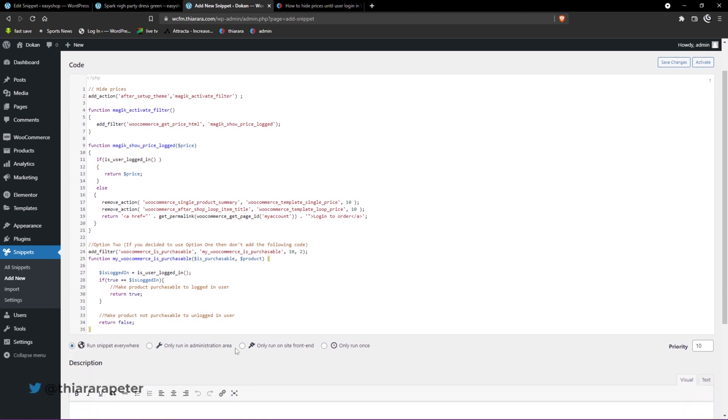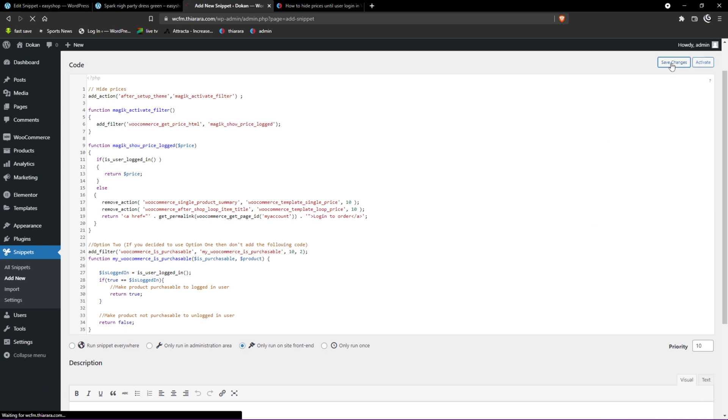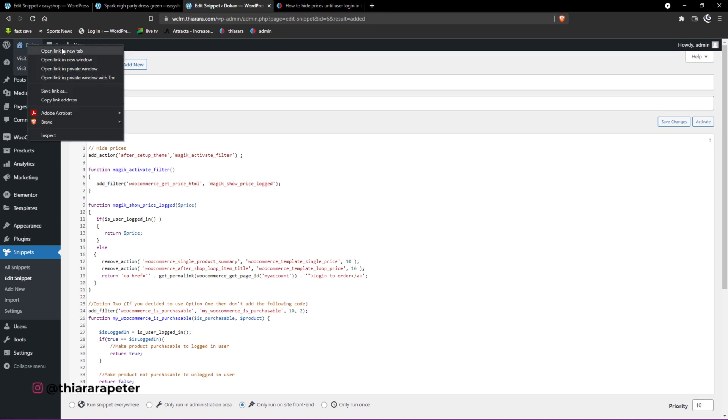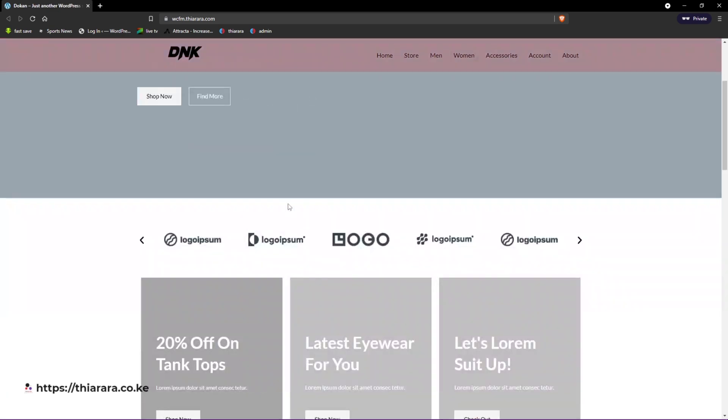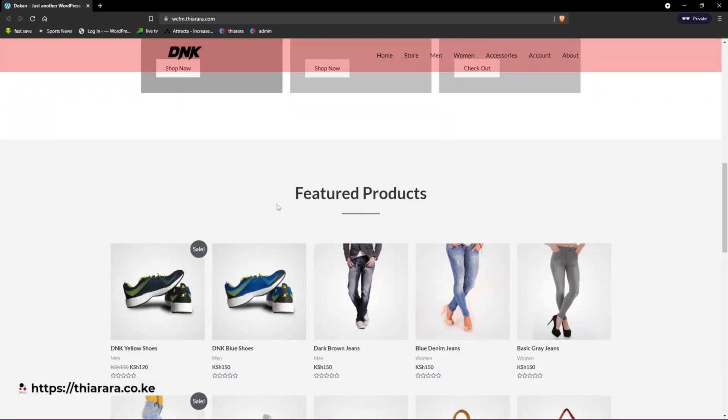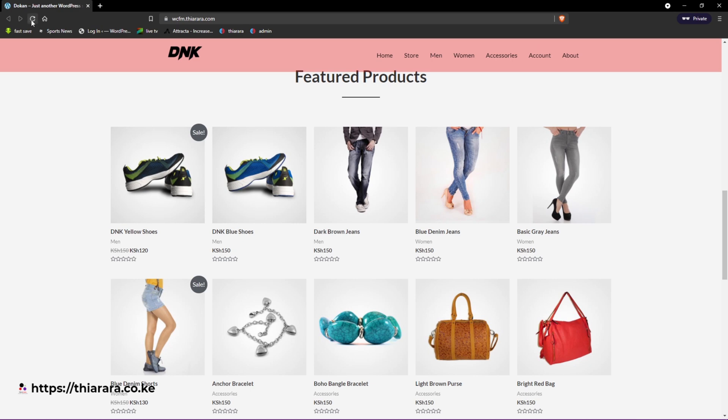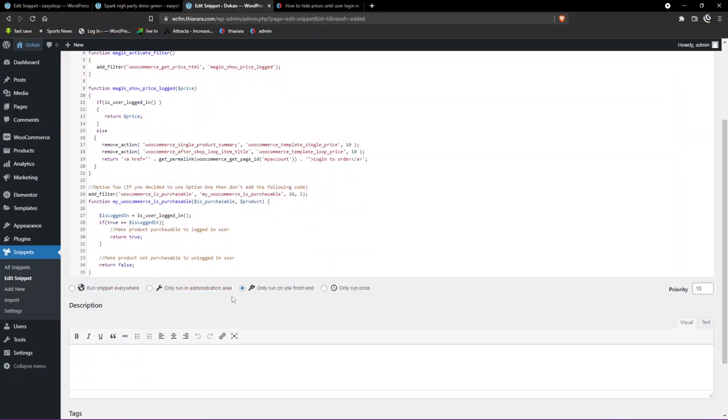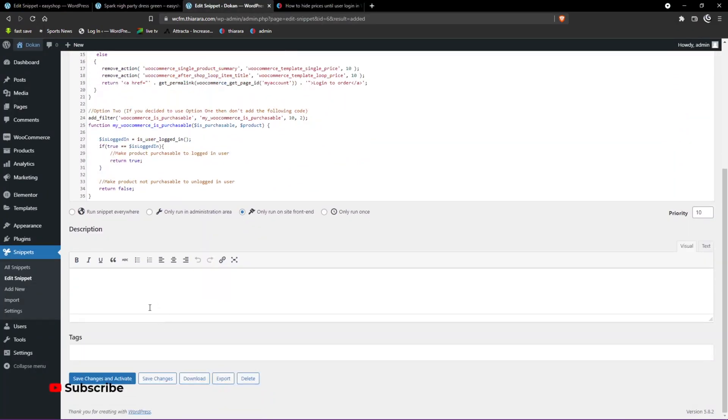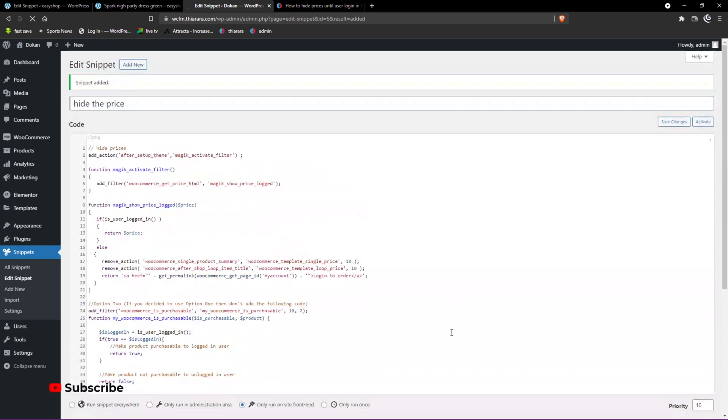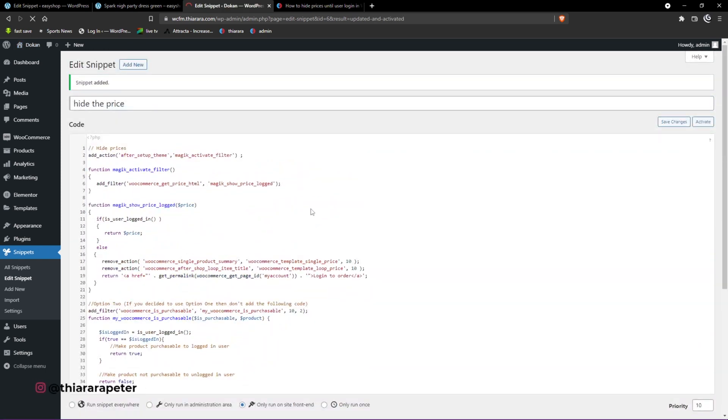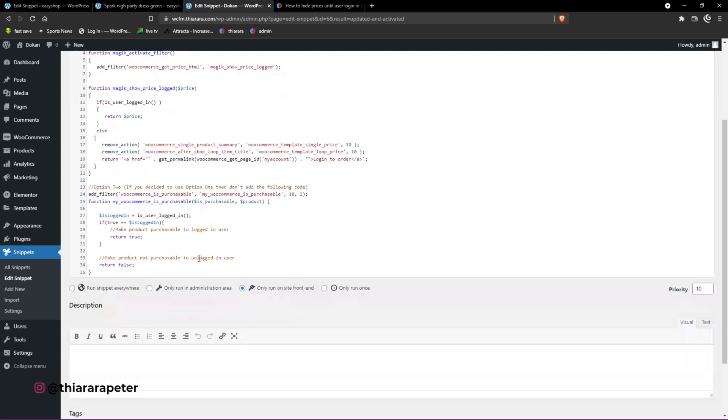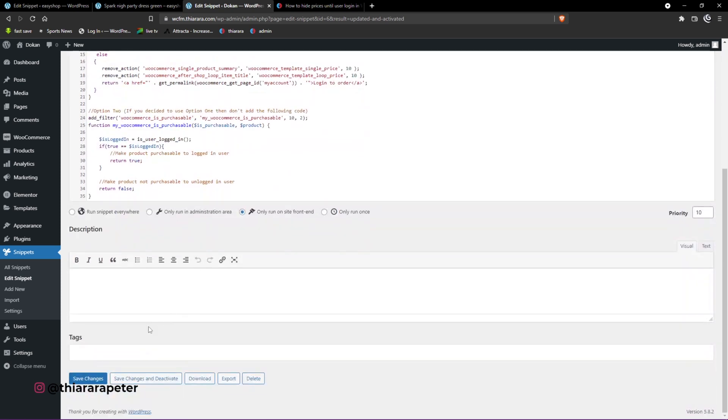Set it to only run on the front site end and save the changes. We've now added it to our site. Let's open it in a private tab. This one is still showing the price. Let me refresh. We also need to activate it - we only saved it but never activated. Once it is saved and activated...